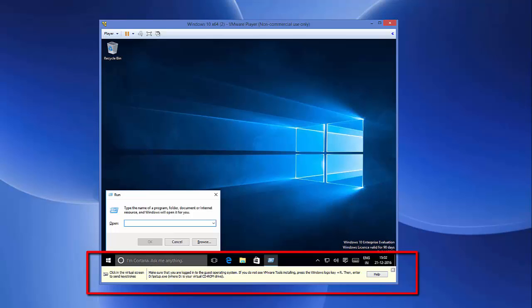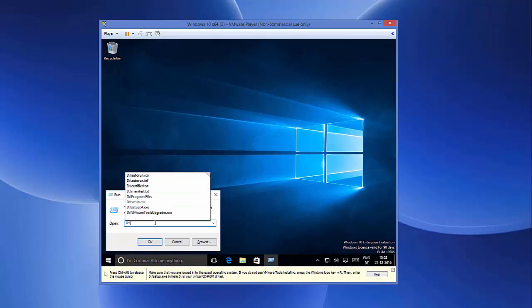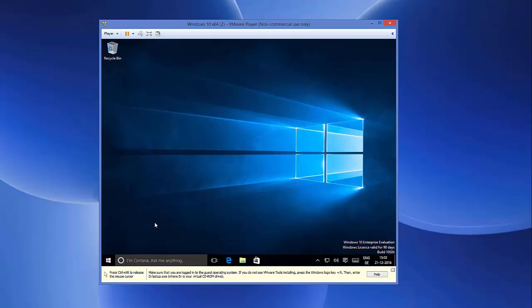Then I'm going to enter D colon backslash setup.exe. So just write D colon backslash setup.exe and then press Enter.